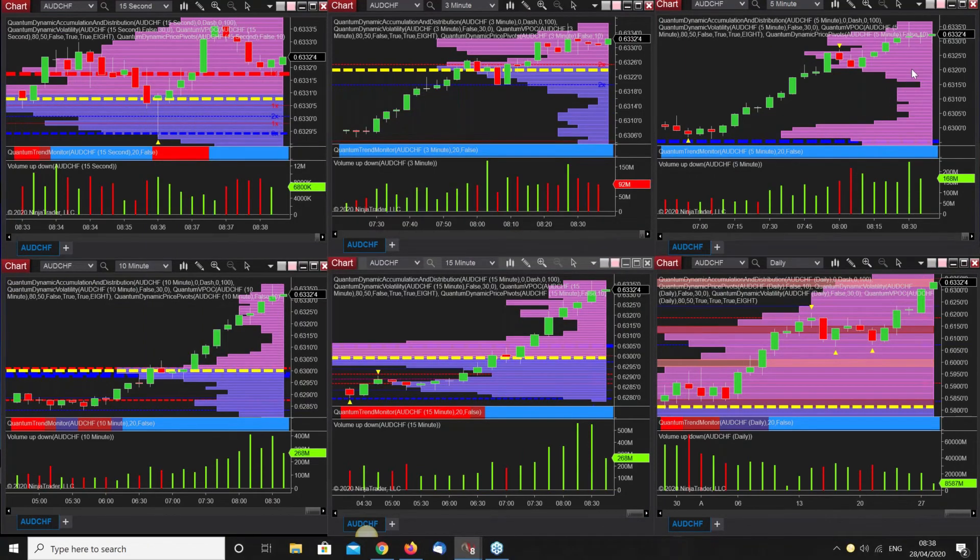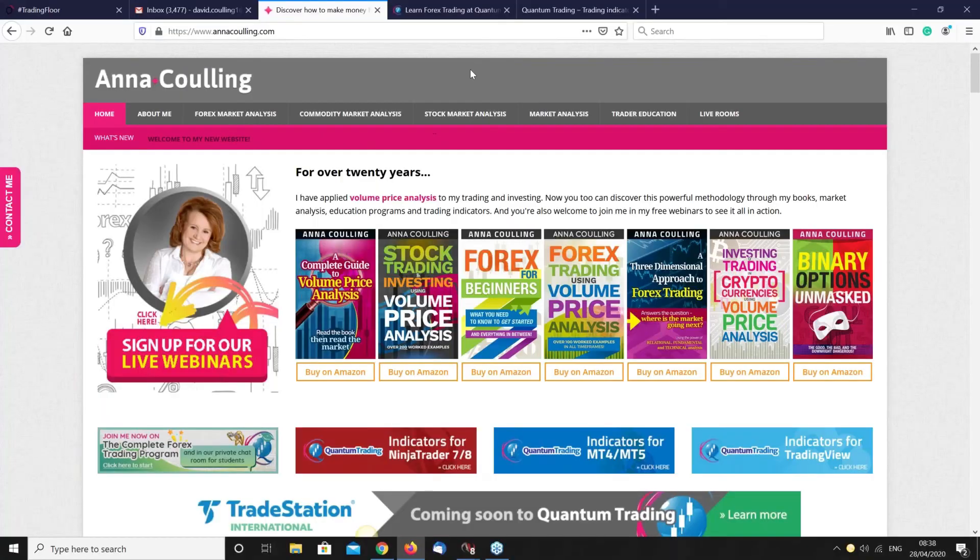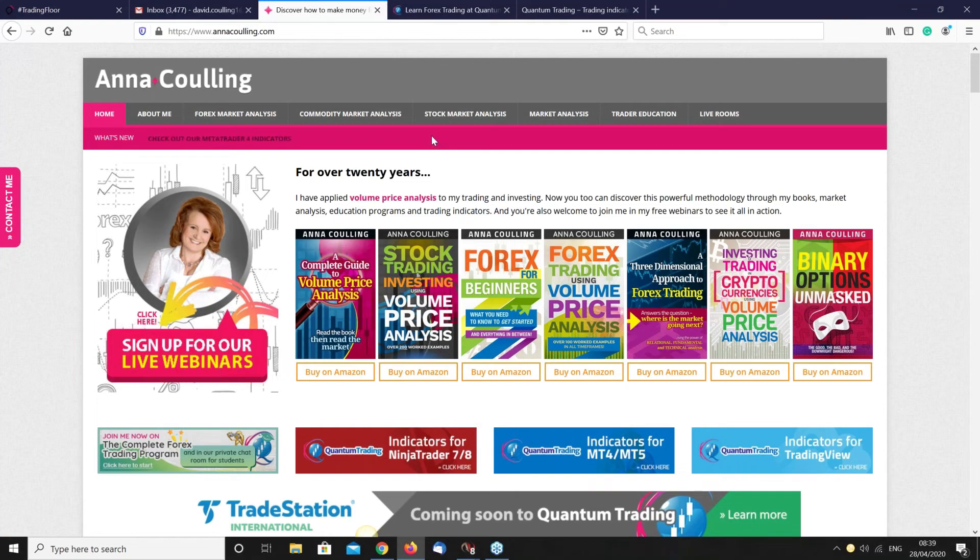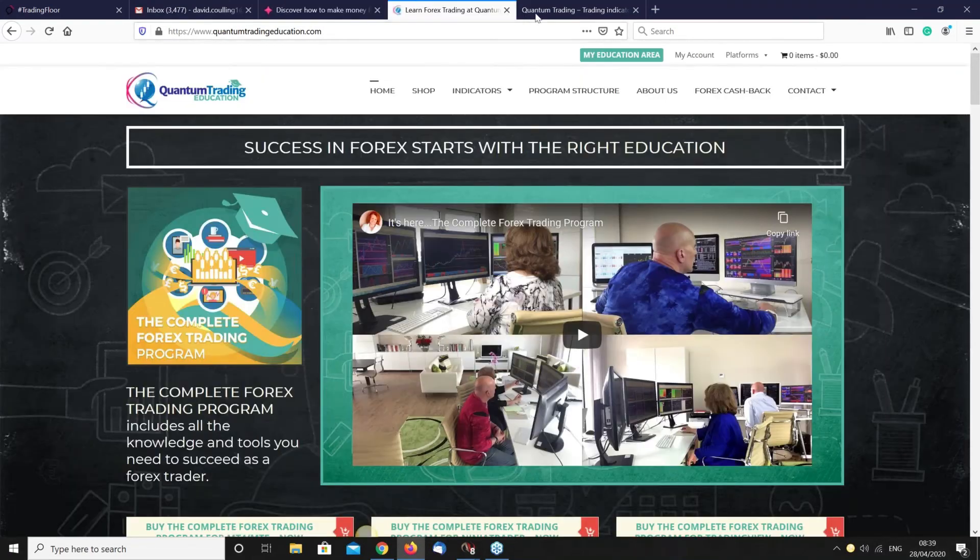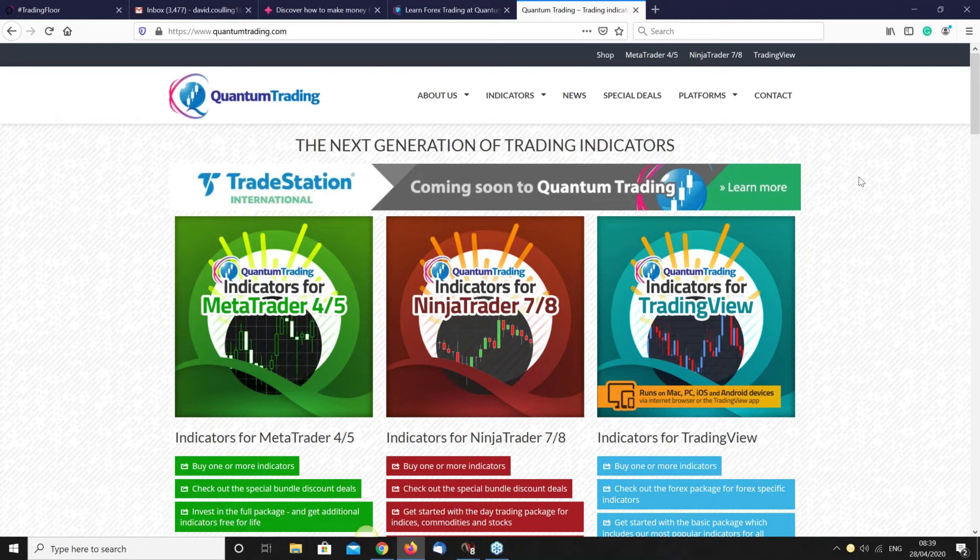Let's quickly go back to the charts to see what's going on. We've got a little bit of congestion building, a little bit of weakness coming in now. Do I care in terms of my daily weekly positions? No, it's just part and parcel. We're going to wrap up and run you very quickly through the various sites. This is Anna's site if you're not aware of it - all the books are up on Amazon. In terms of the indicators, you can find them all at quantumtrading.com. They're available for MT4, MT5, Ninja Traders 7/8, and TradingView.